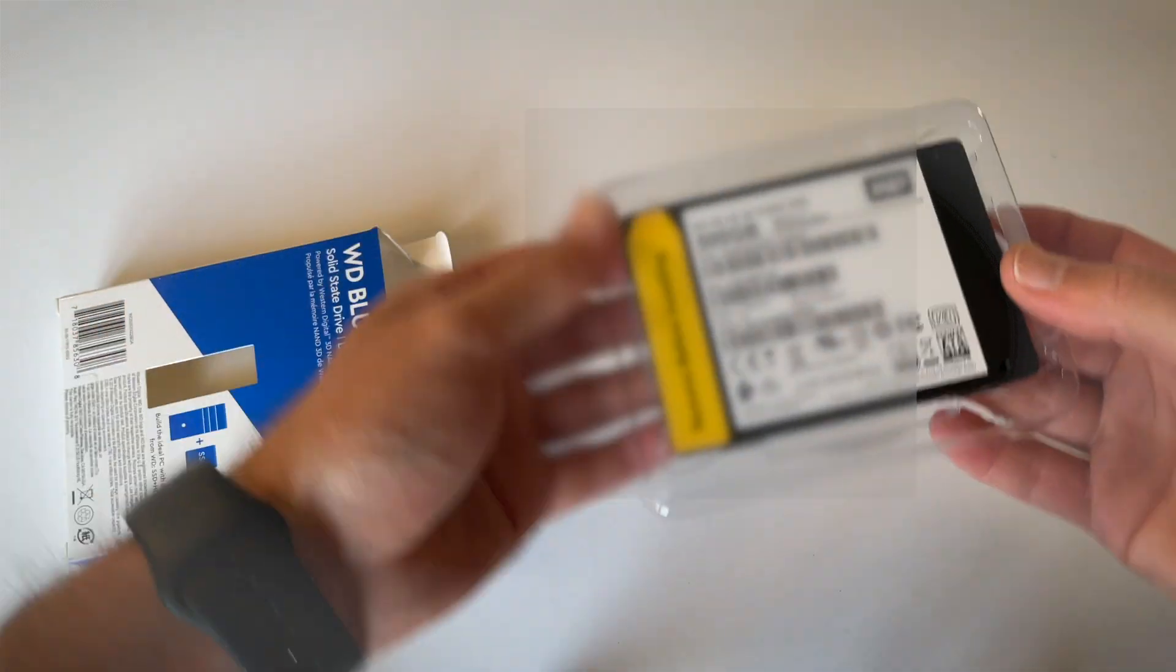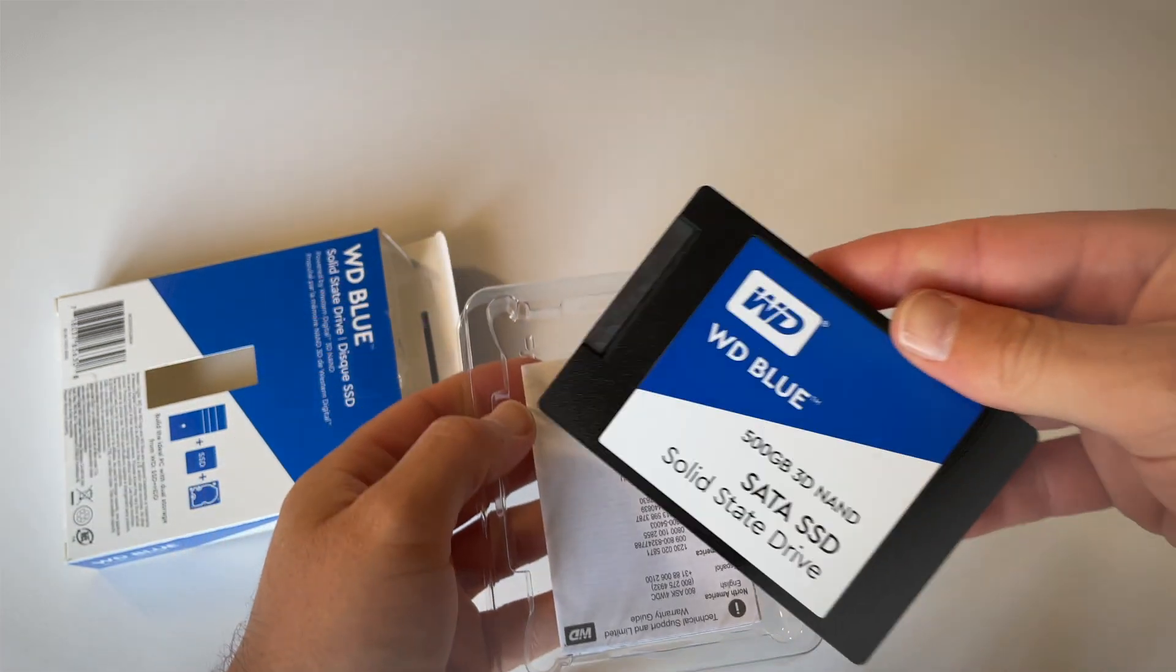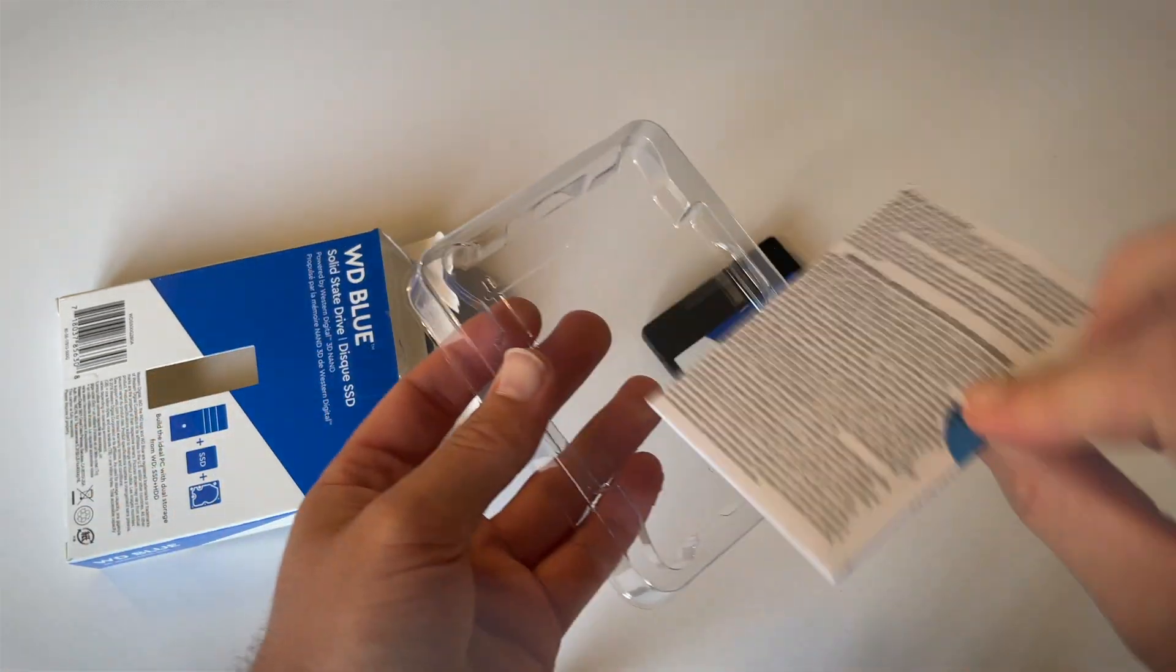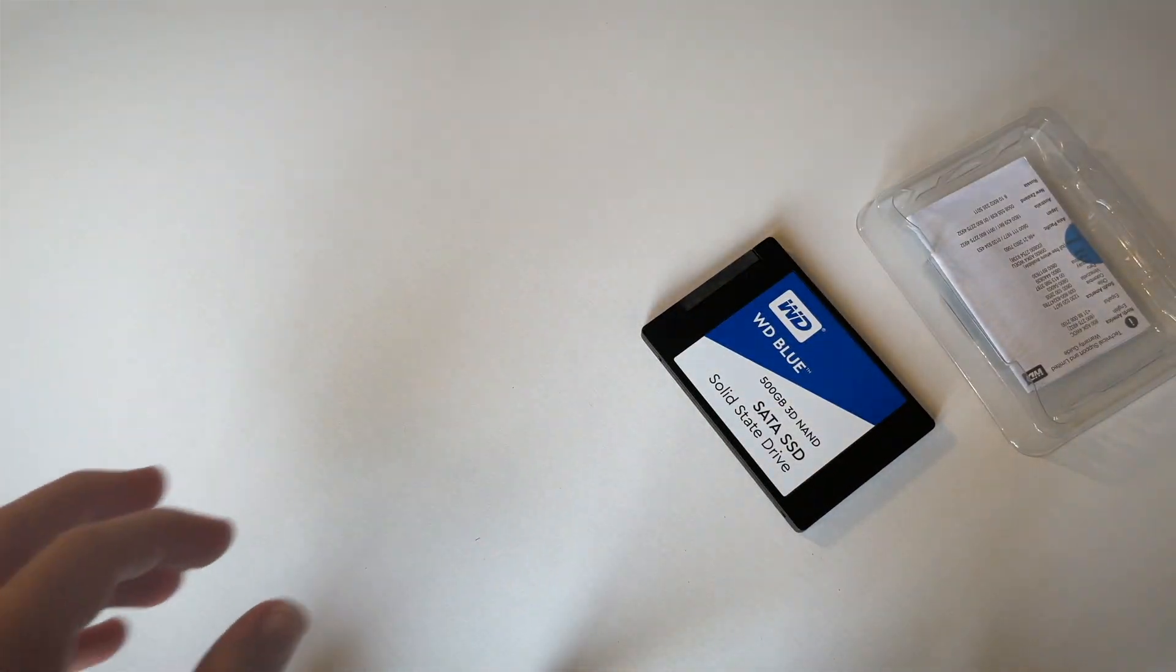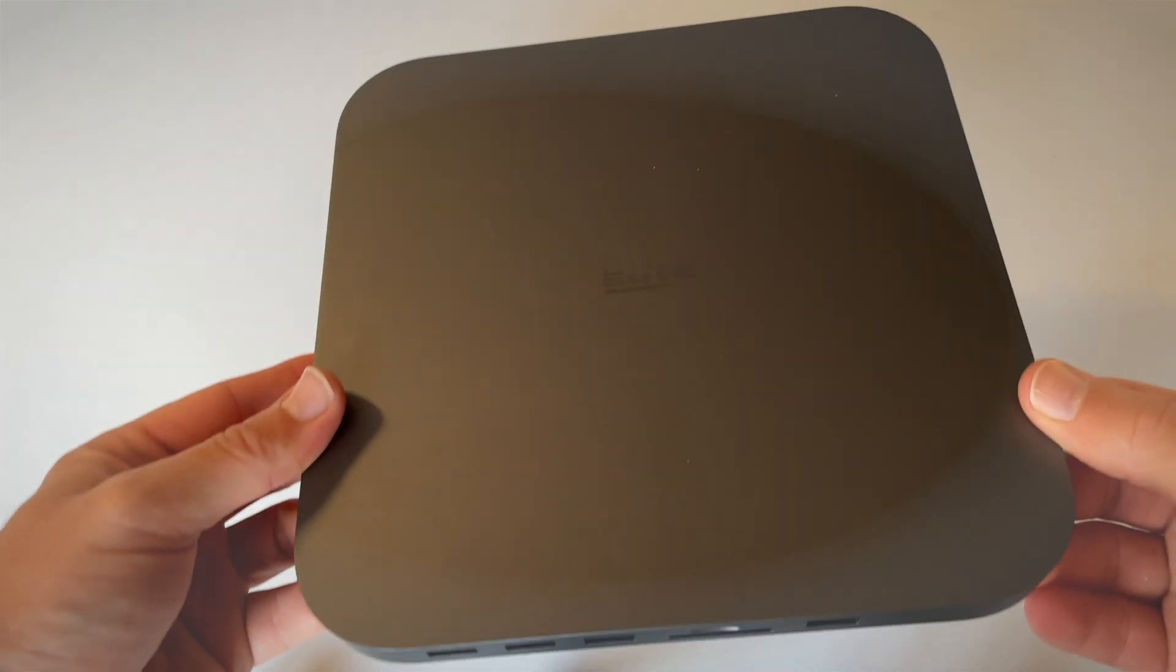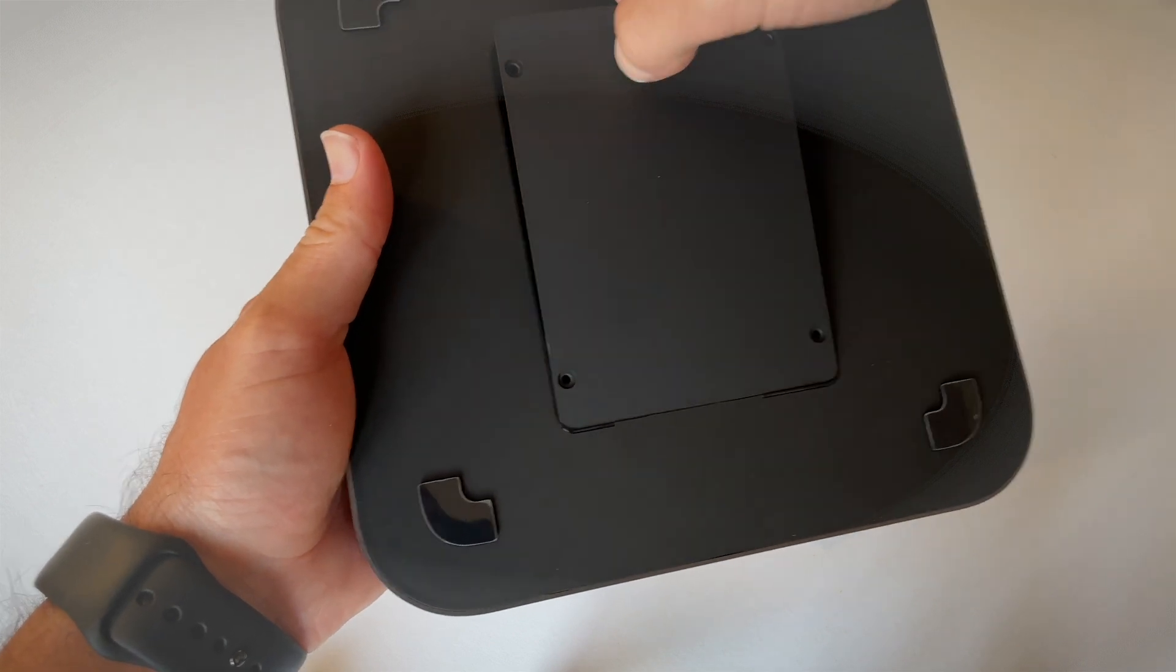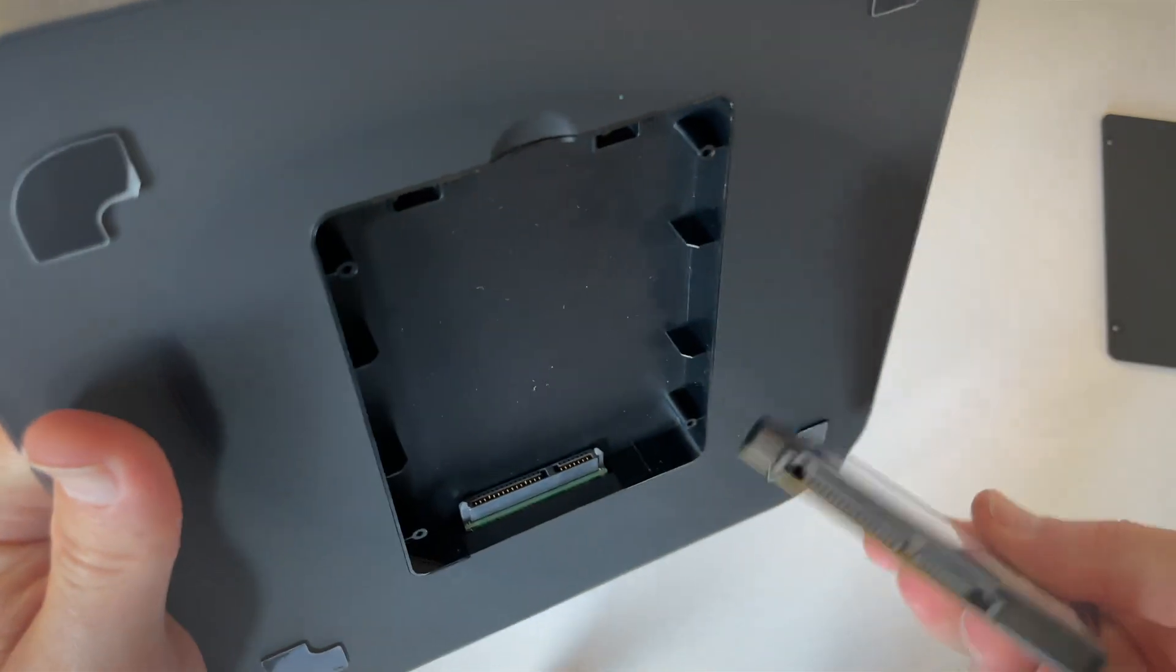So here we go—500 gigabytes solid-state drive, very exciting. And this is very light, I must say. Okay, and here's the documentation. So that is that. While we're at it, let's install this hard drive into this USB-C hub and see if it works as it should. Just need to make sure this is all lined up correctly.